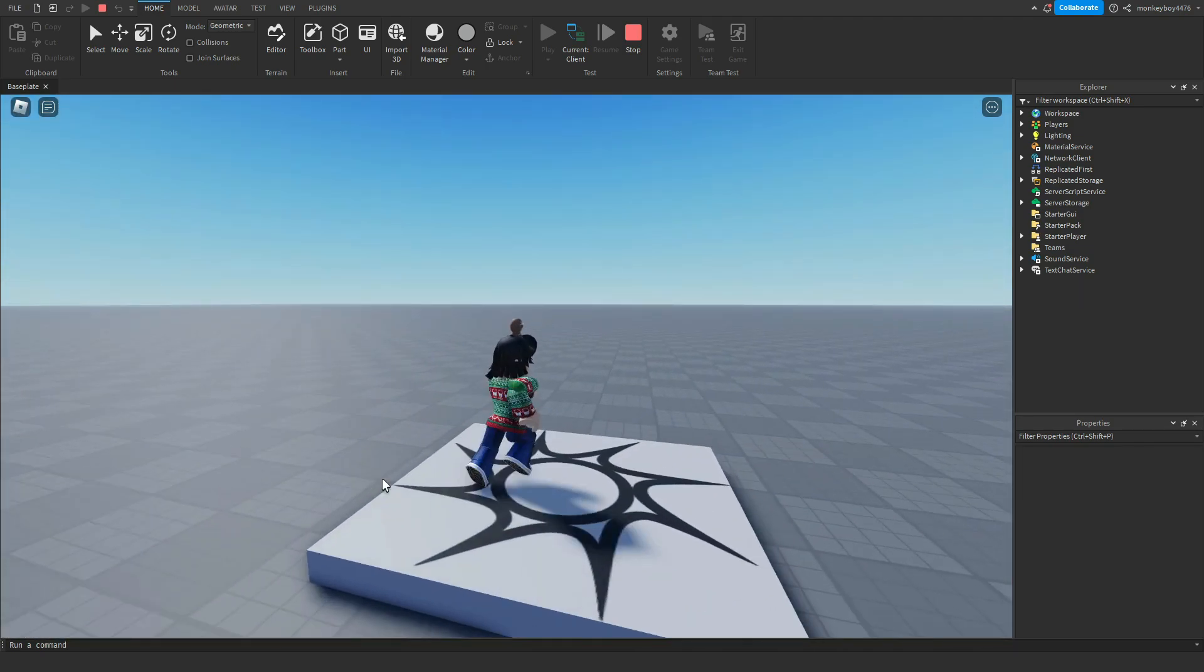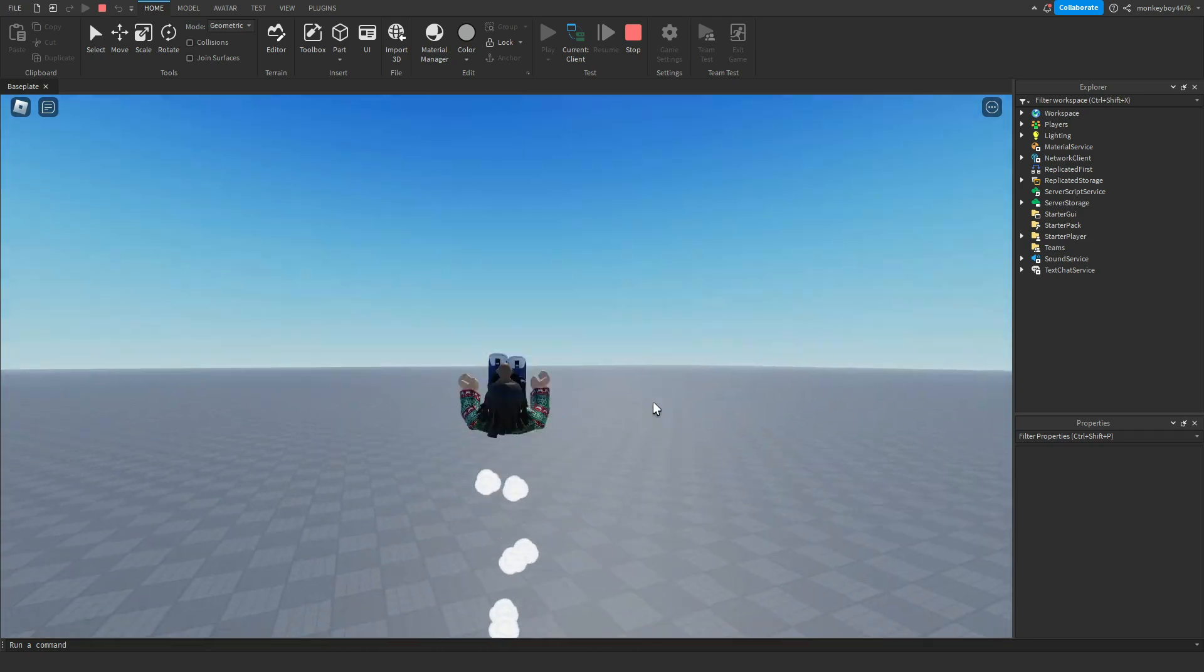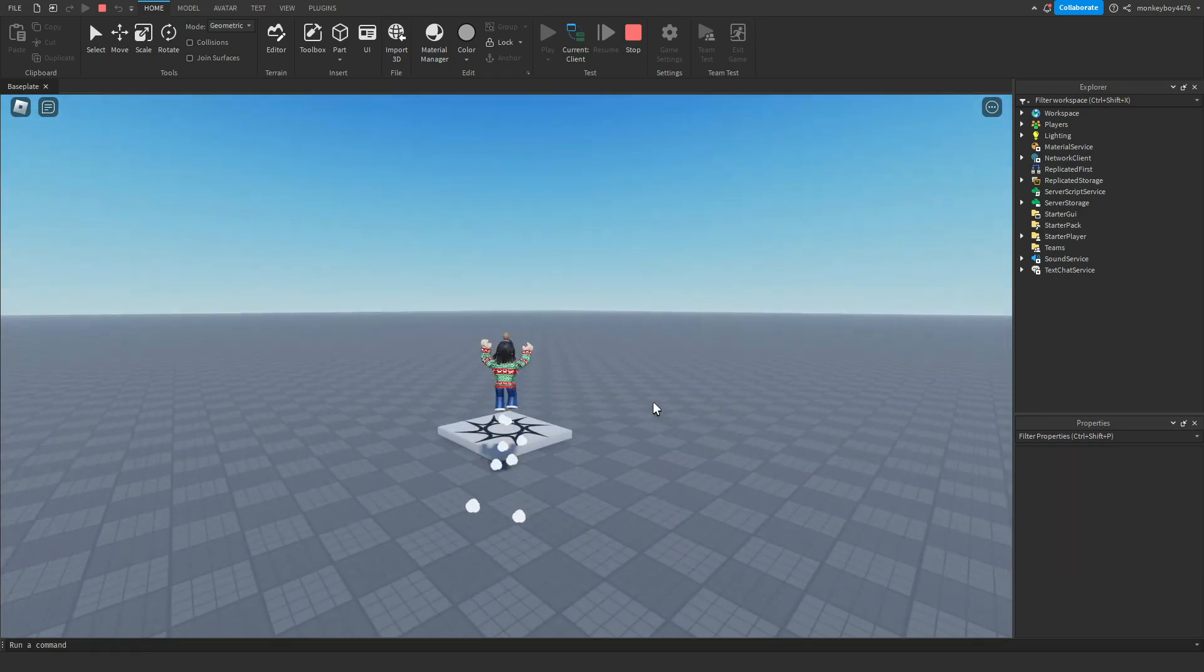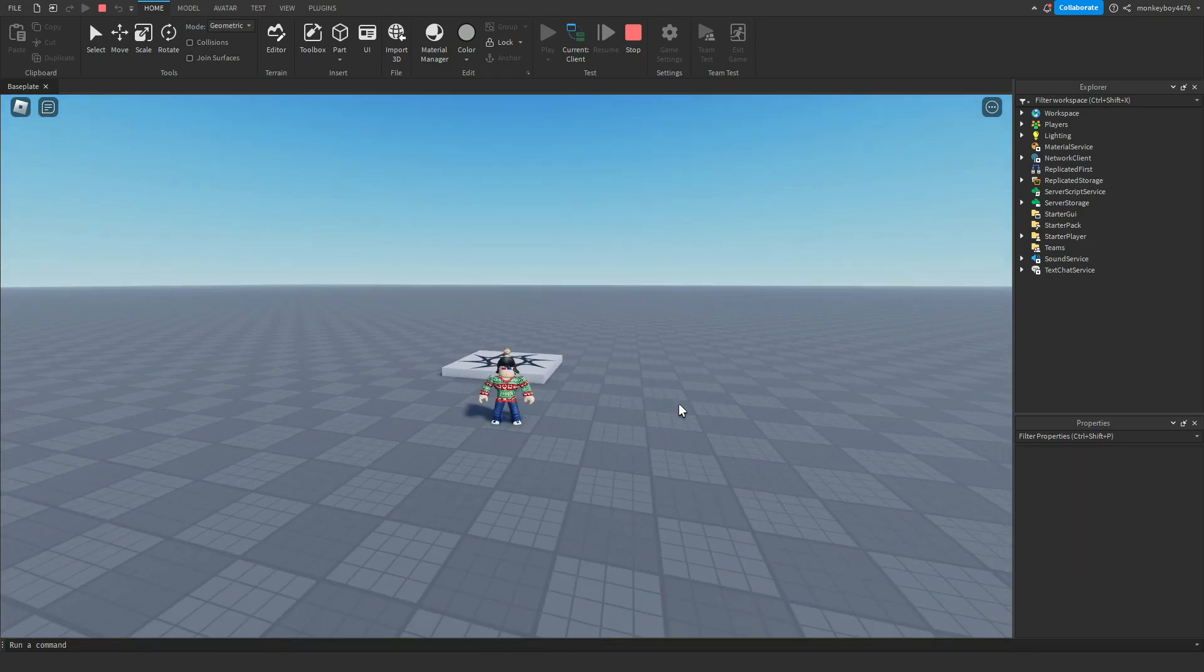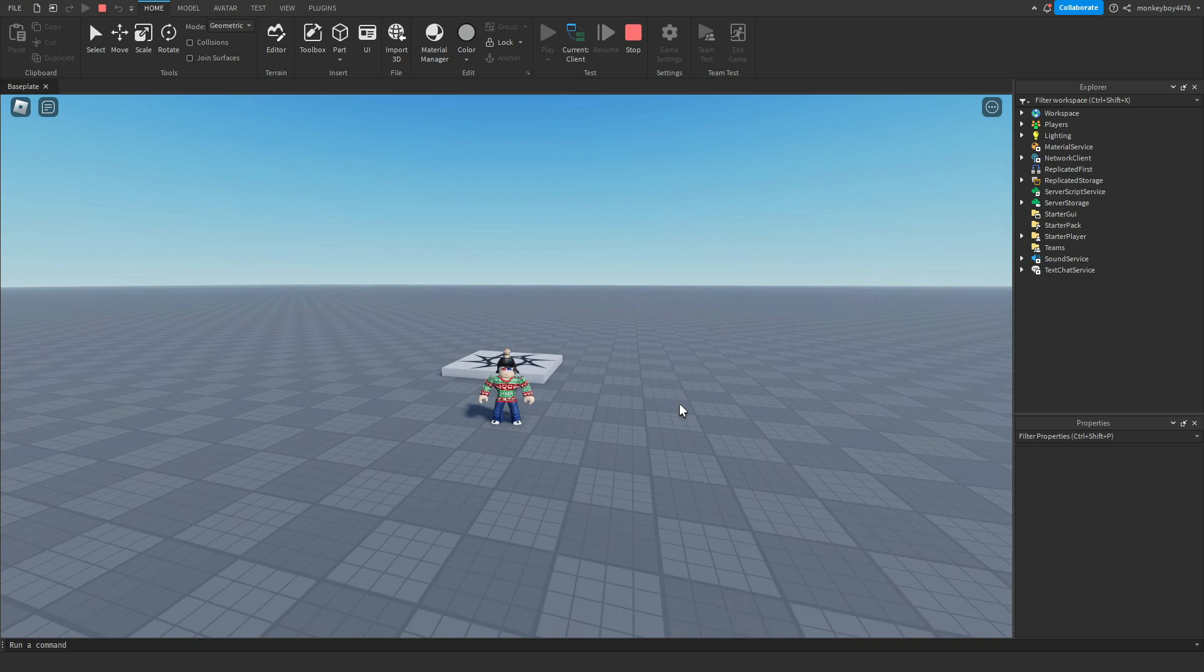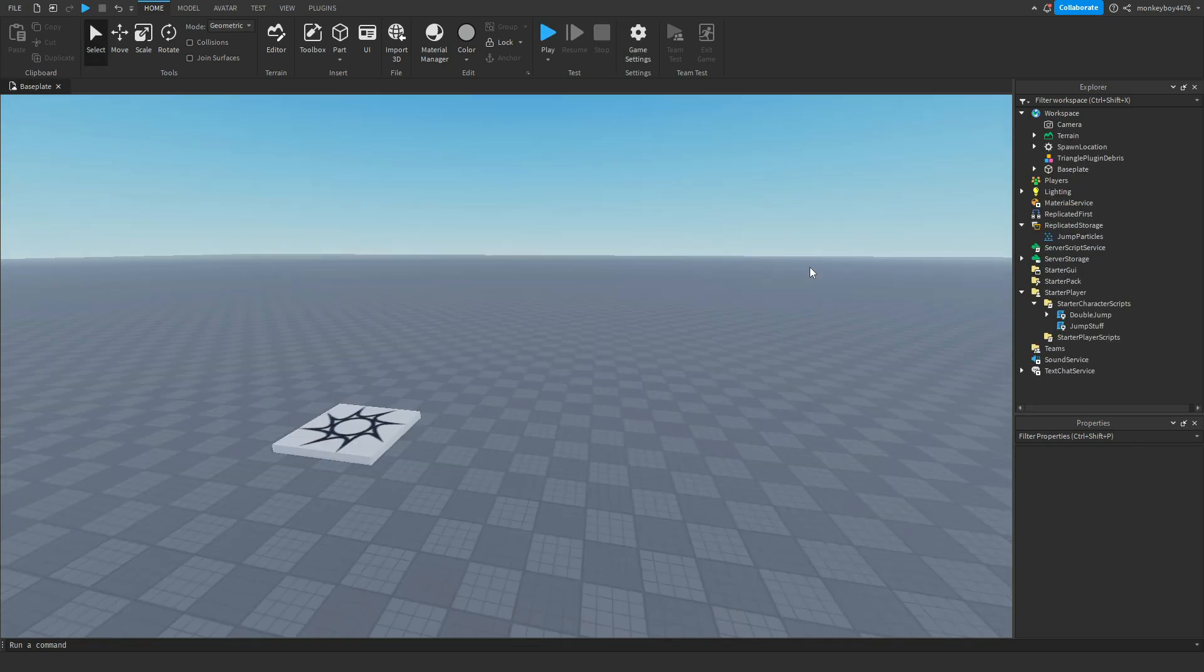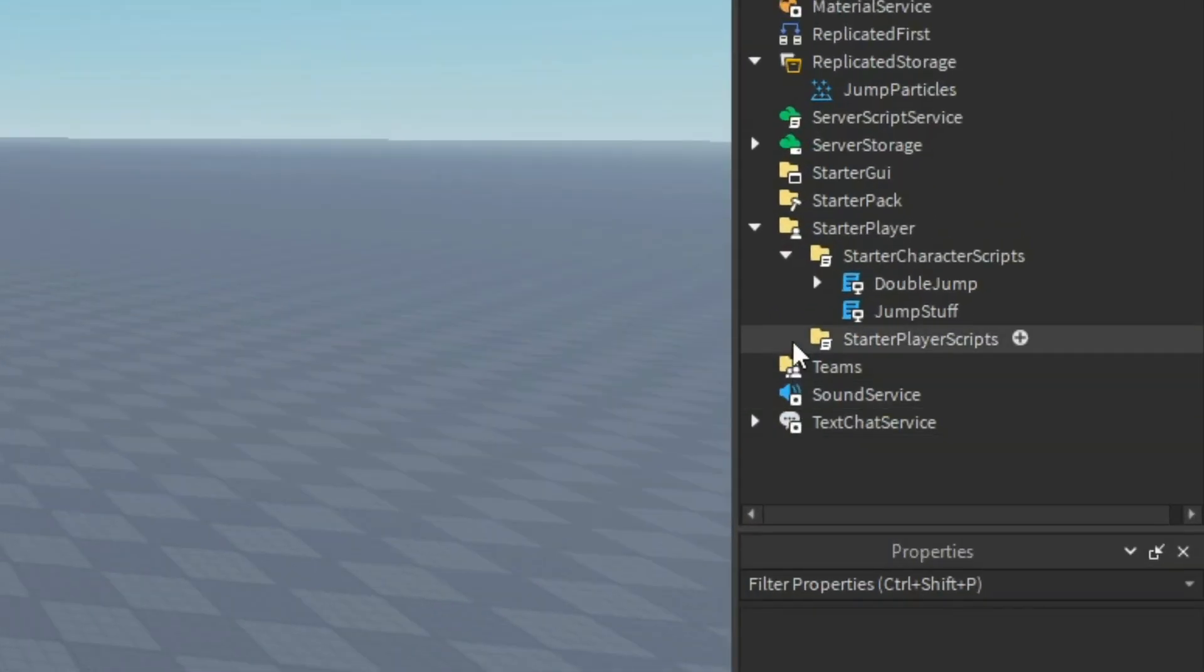And then when we double click the space bar we can double jump, and some sound effects play, the particles play, and it just overall looks good. But there is some stuff that you can change with this, such as the animation, the particles, all that stuff. I'm going to be showing you how you can customize it and make it your own.